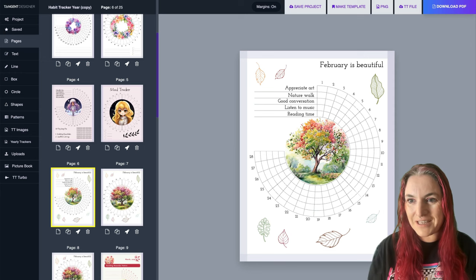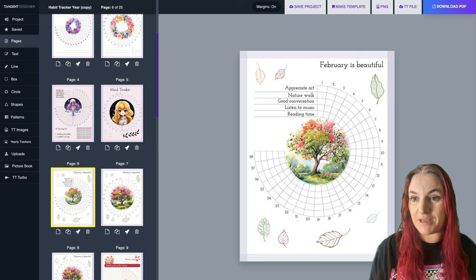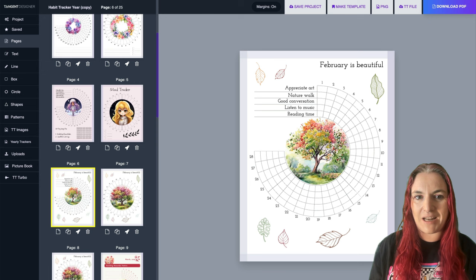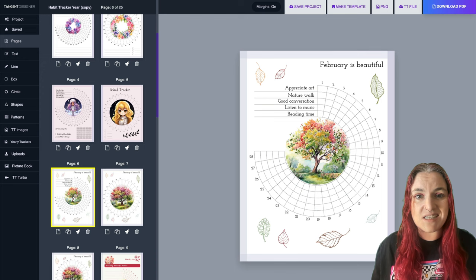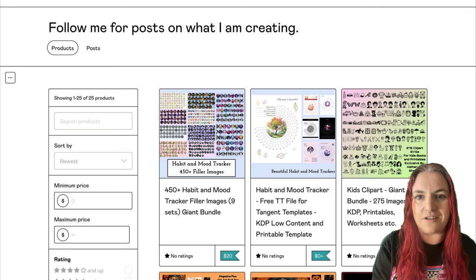Hey guys, how are you doing? It's Catherine and I'm really excited today because I have got some goodies for you. If you use Tangent Templates, we have a really awesome freebie that we've just put out for you and also a bonus pack on my Gumroad. So let's have a quick look at that.